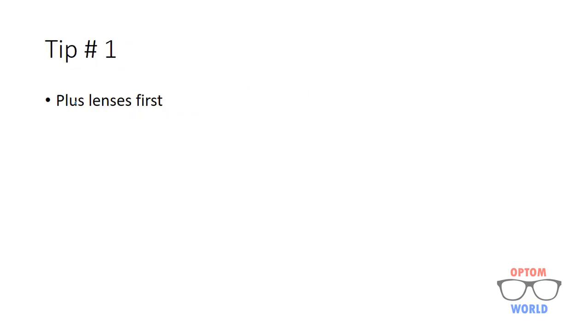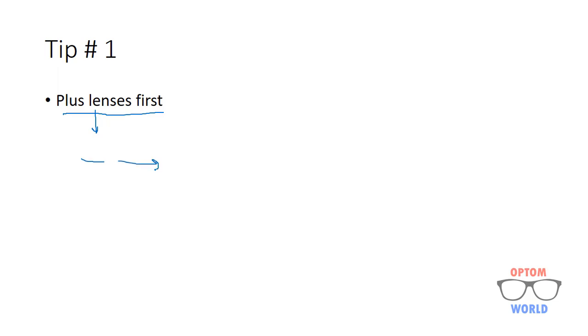Tip number one: always start with the plus lenses. Let's suppose a patient comes to you and you do not know whether he has hyperopia or myopia. It is recommended that first you show him plus lenses. If you show him minus lenses first, then minus lens will stimulate his accommodation. And once his accommodation is stimulated, it will be difficult to relax his accommodation.